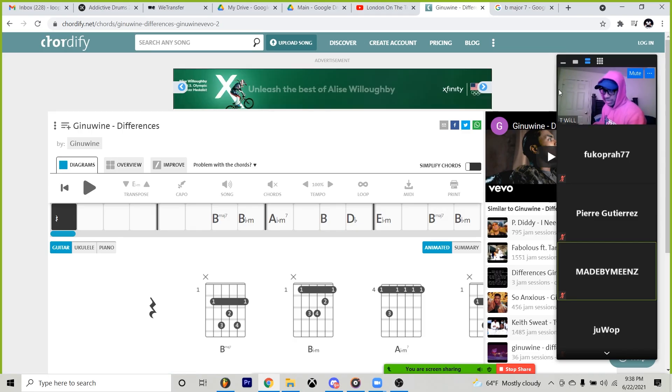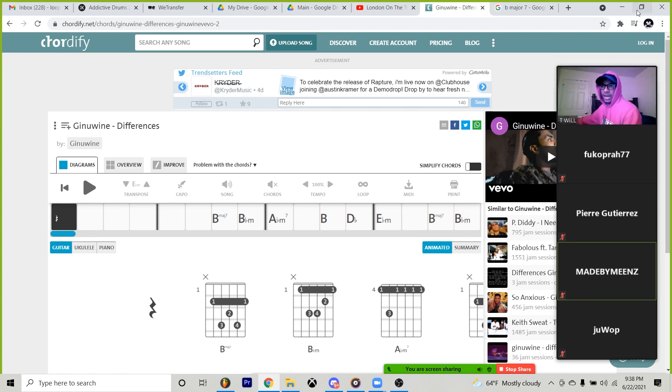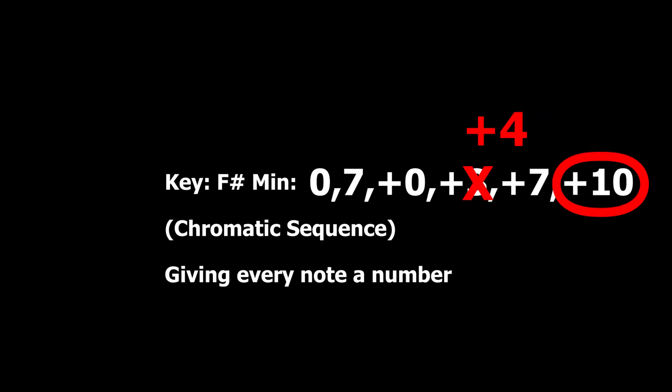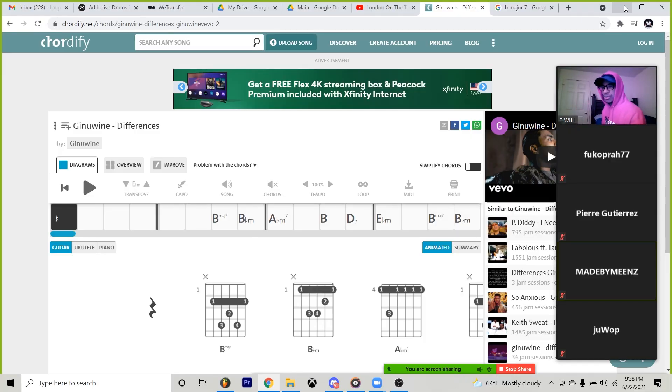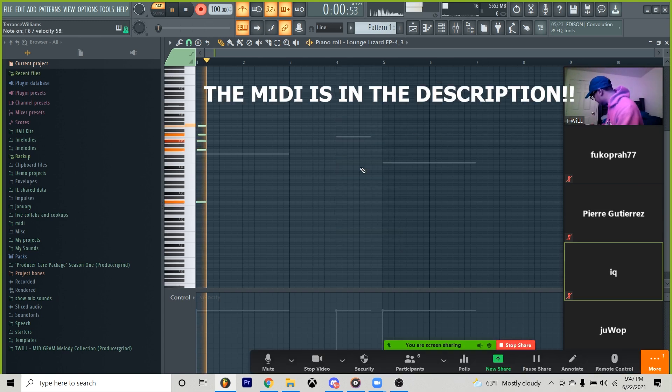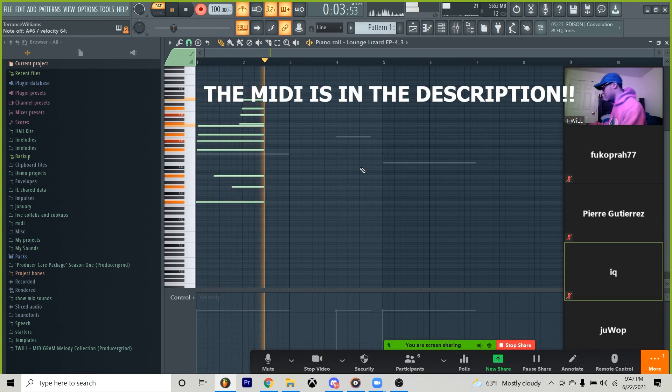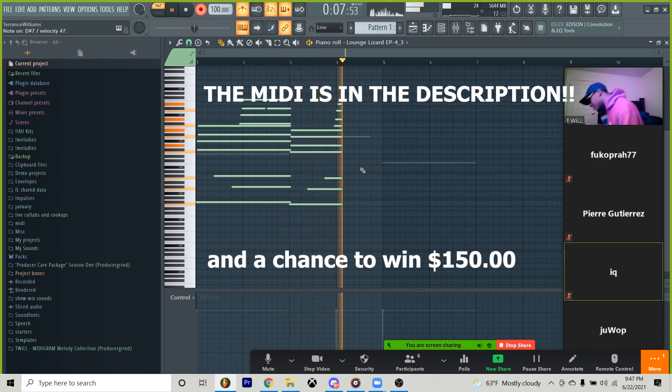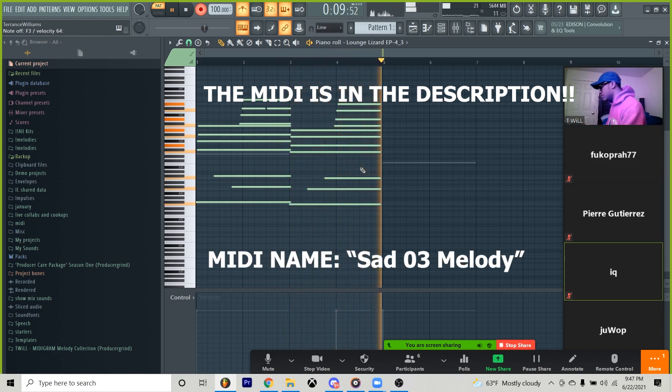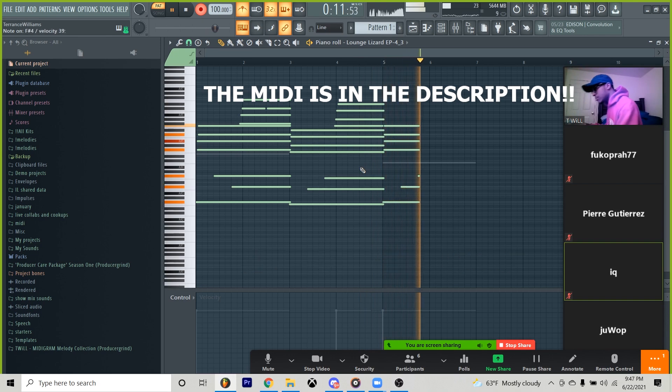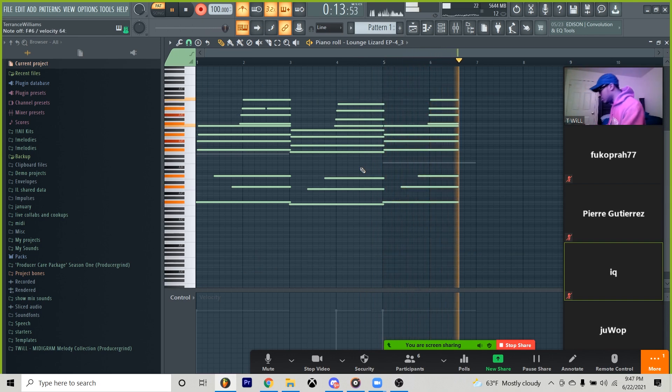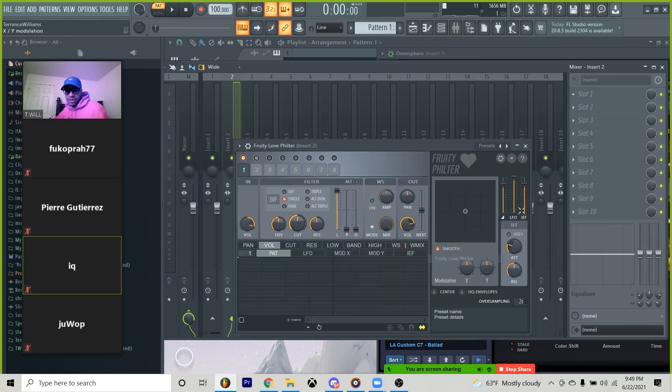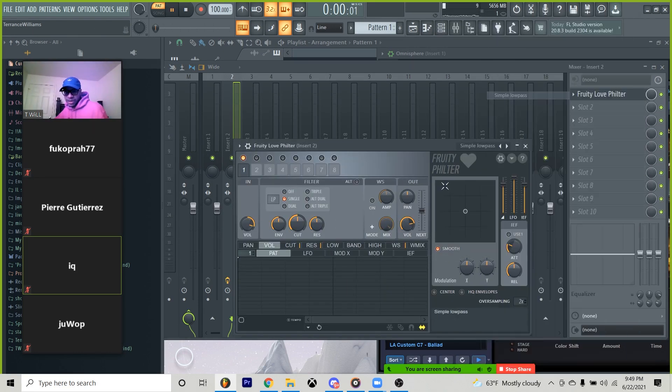Take the same method and apply it to another key. So, for instance, just like I had showed you guys with the zero, seven, ten, like that whole chromatic sequence. As long as you're sticking to that method, that's what you can use. I'm going to record it.